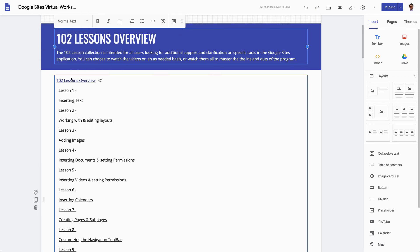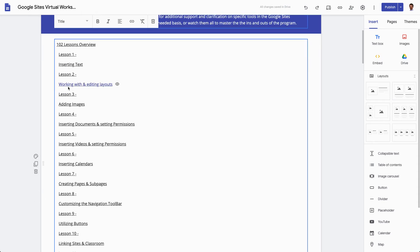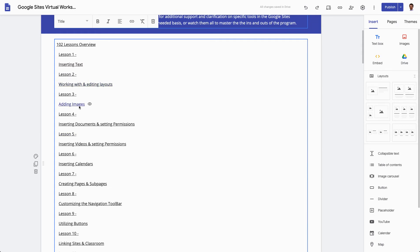So we can see that I have lesson overview, one or two lesson overview, that's a title. We can also see that lesson one, inserting text, lesson two, working with and editing layouts, these are all listed here.